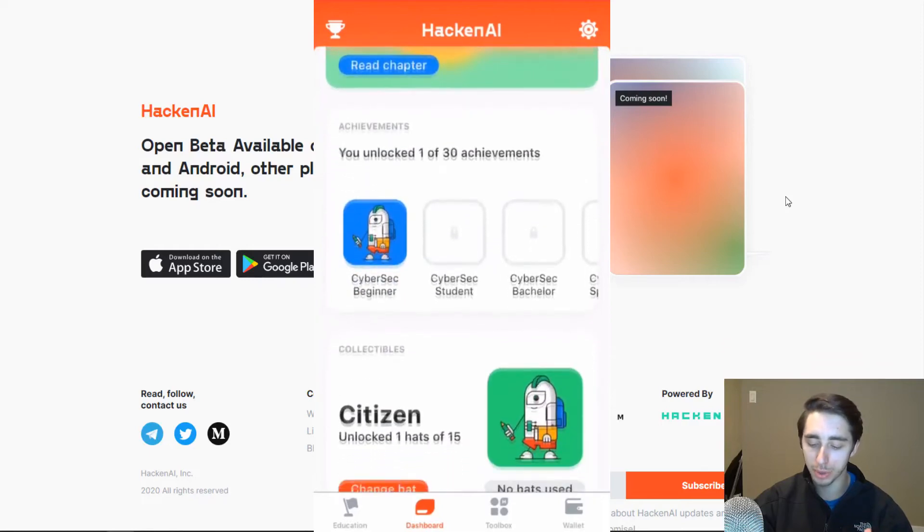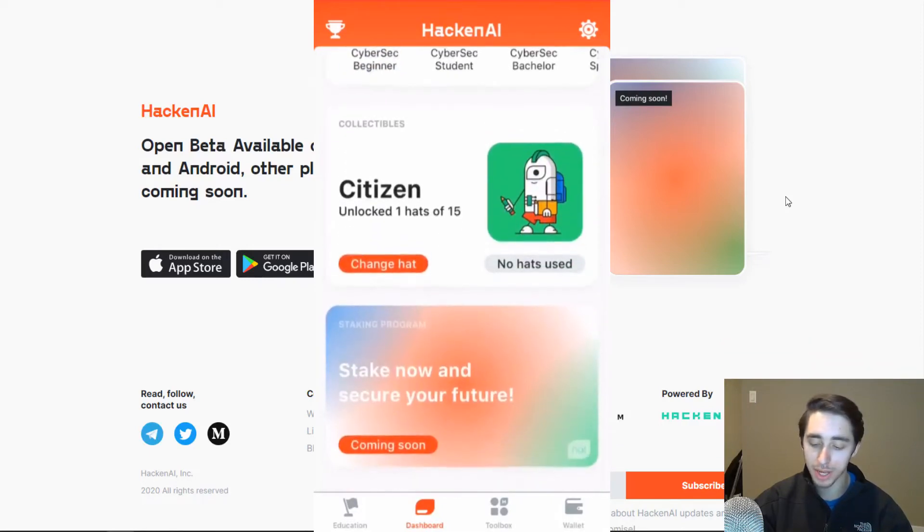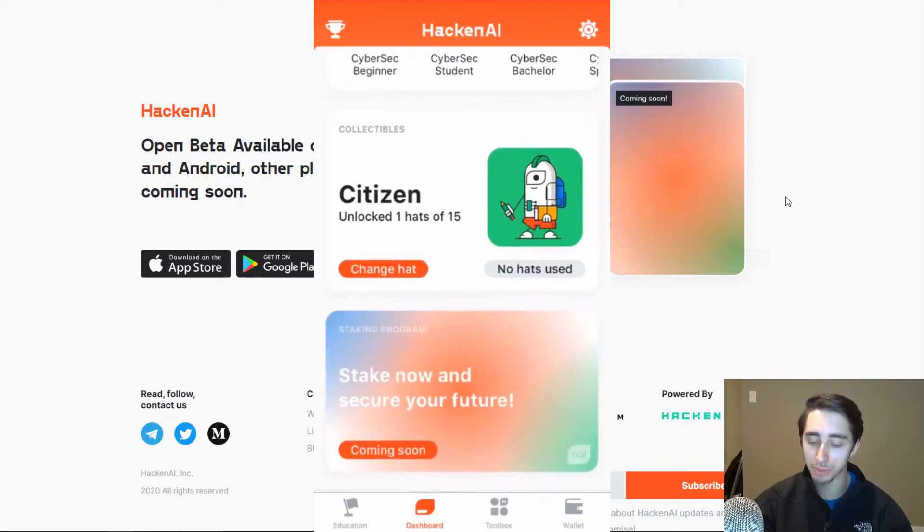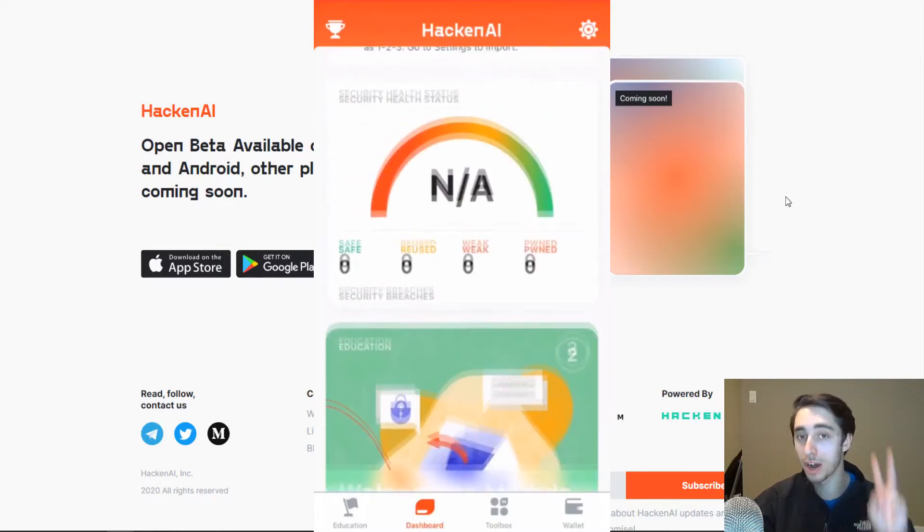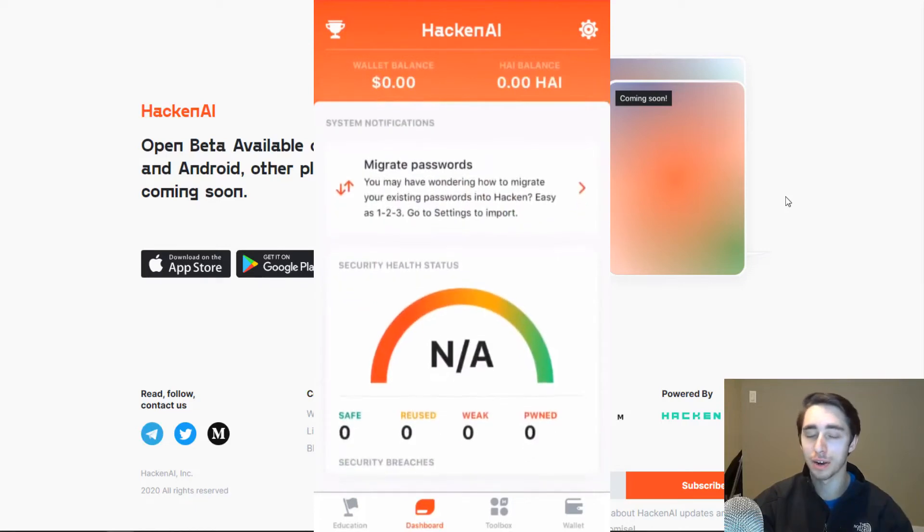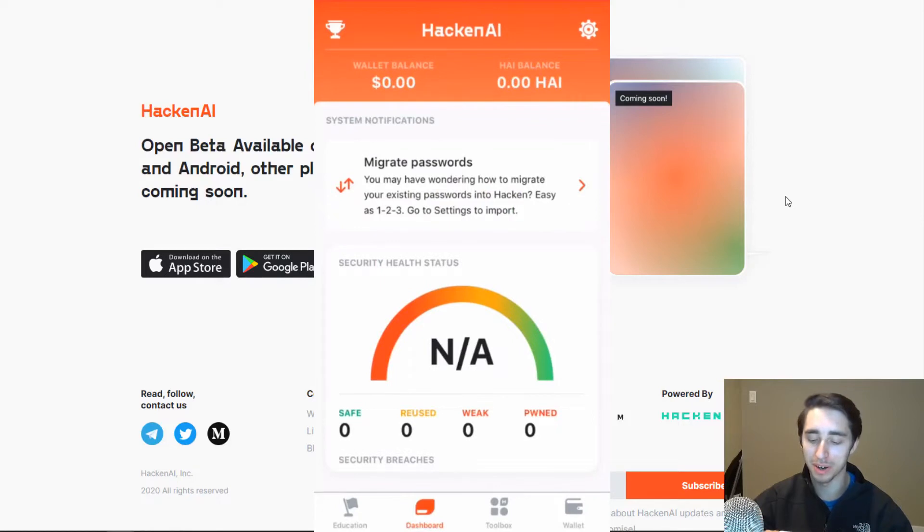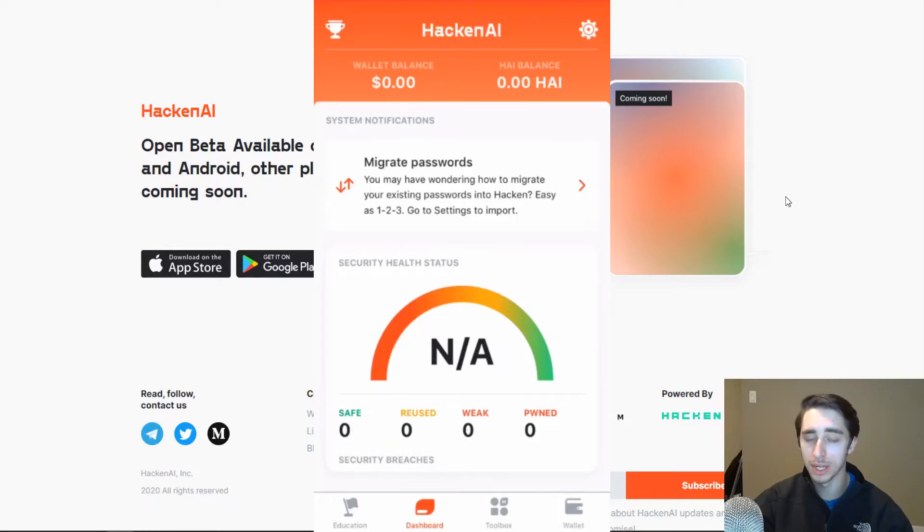You can see a score here for your security health status. You can get jumped right into the education. And you'll also see that you have different achievements as well as collectibles tied to your high character. That's the major kind of icon for the Hacking app, the little persona here. And we'll be able to see how we'll be able to collect some NFTs for our character as we go throughout the modules.